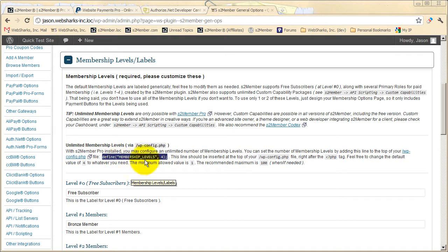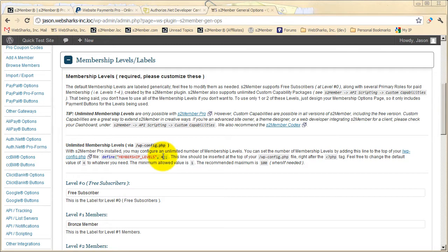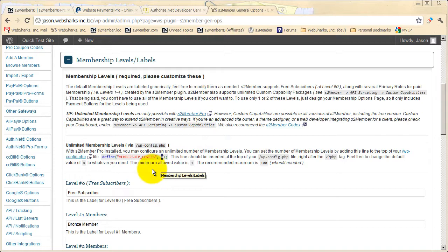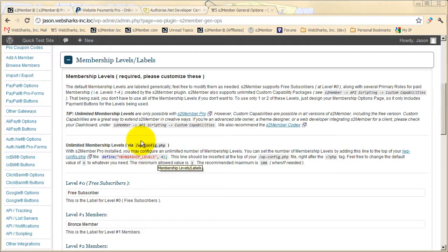This can go right into your WordPress configuration file. Many site owners like to reduce this down to just one paid level. They might be using custom capabilities. Other site owners might prefer to increase this number to 10 or 15 levels, and you can certainly do that with S2 Member Pro.